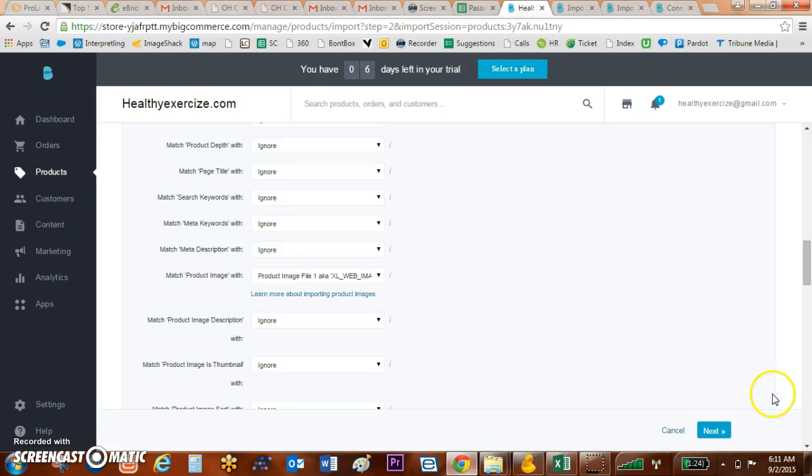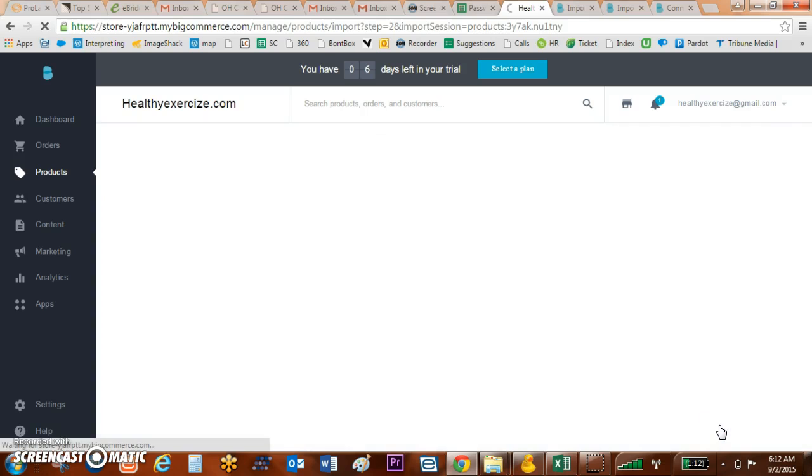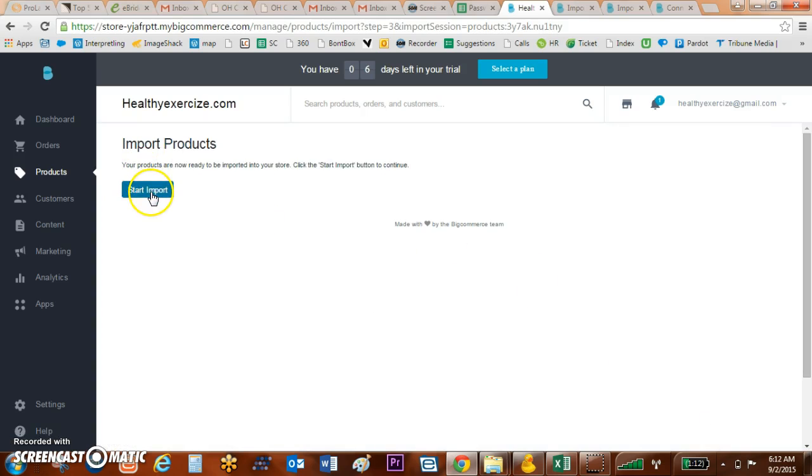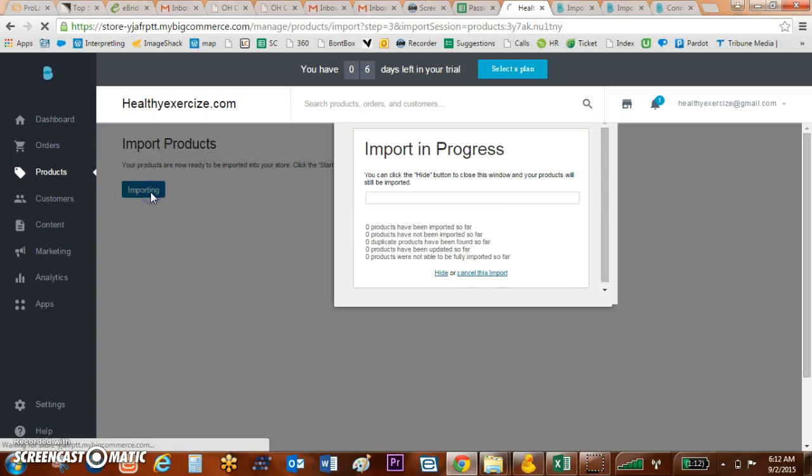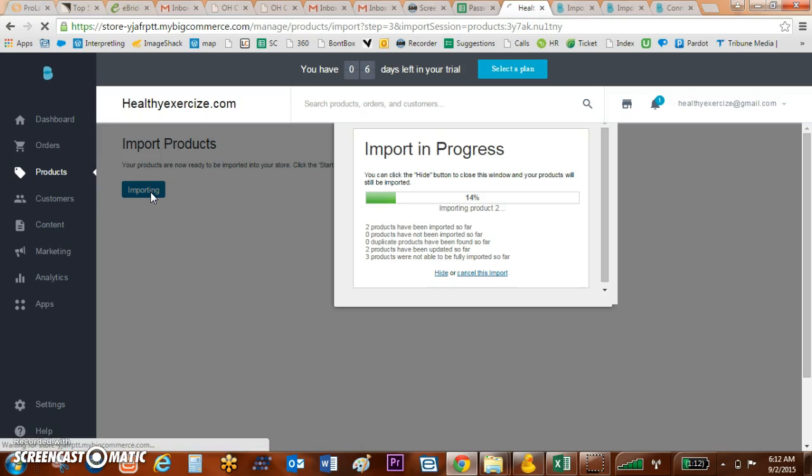So once I've got that done, I'm going to click Next, I'm going to click Start Import, and you can see my products being imported.